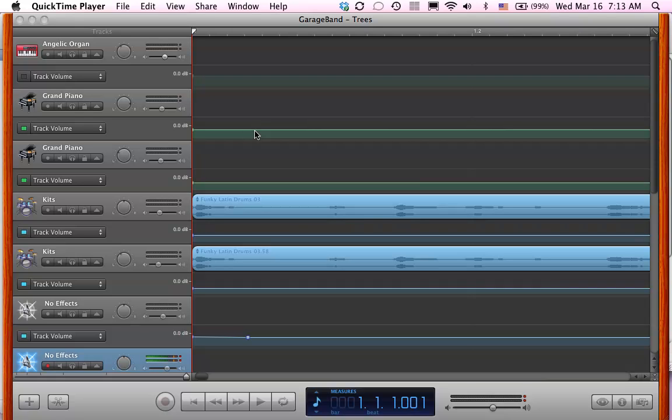Hello, this is Ted. Raquel today wanted to know how to make a WAV file from GarageBand.